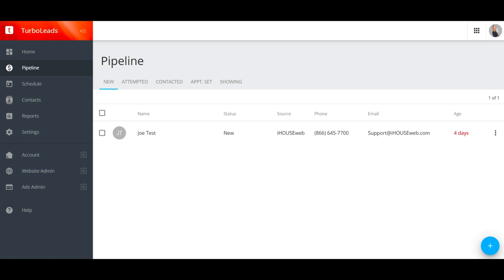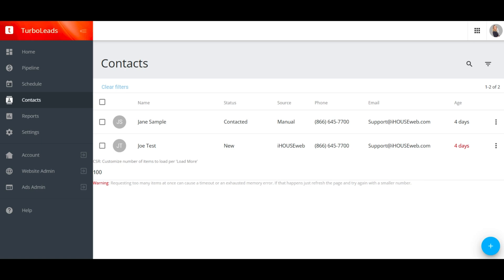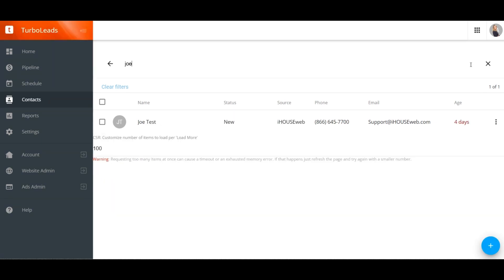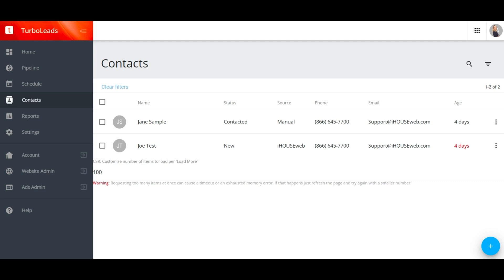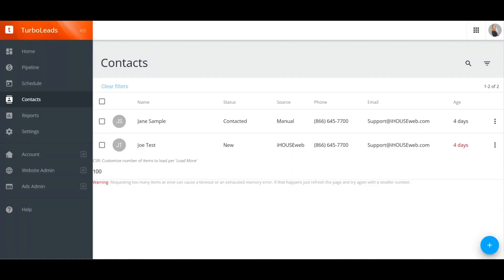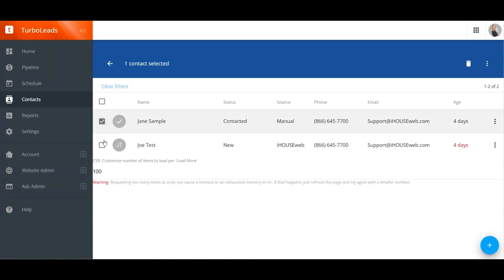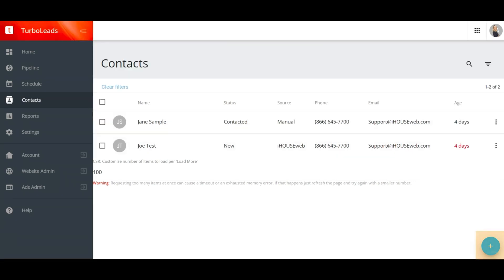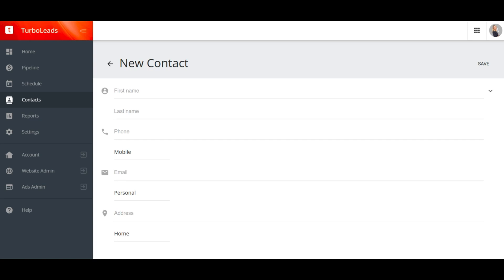To browse your full list of contacts, use the contact screen. Click the magnifying glass to search for a contact by name, or click the filters icon to expose all of your filtering and sorting options. Use the checkboxes to select multiple contacts so that you can apply a tag or complete other actions in bulk. Click the blue plus icon to enter a new contact manually.